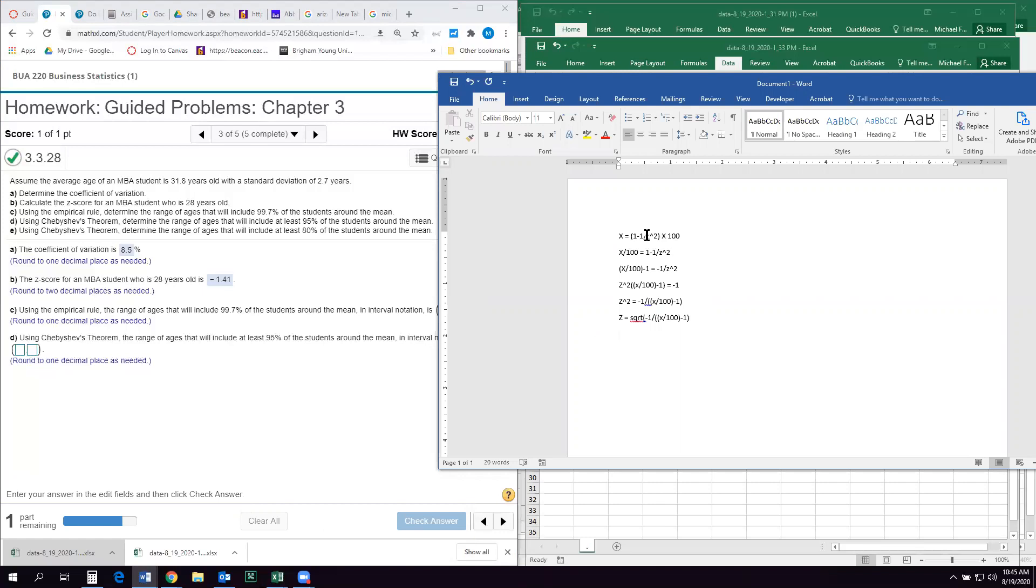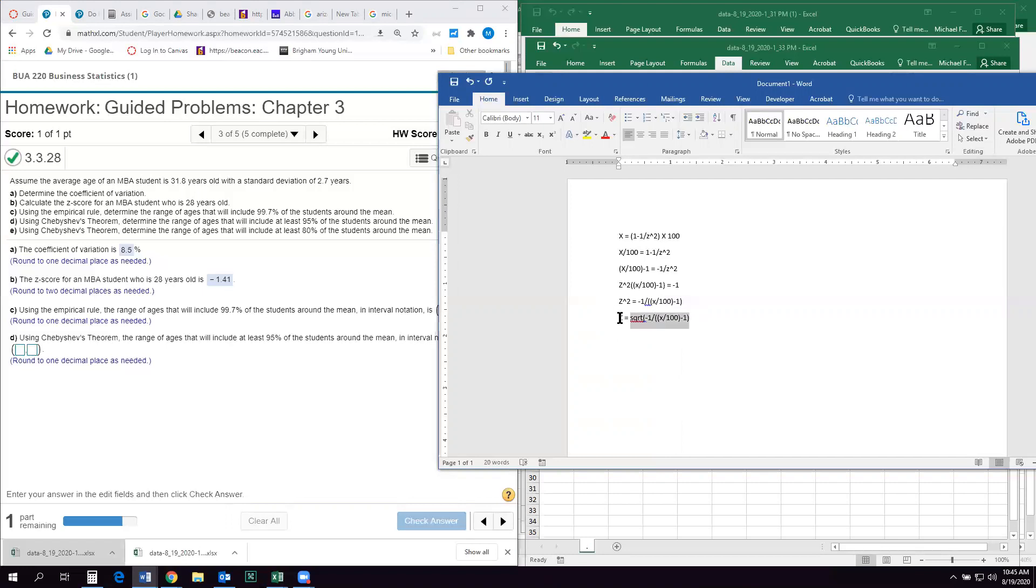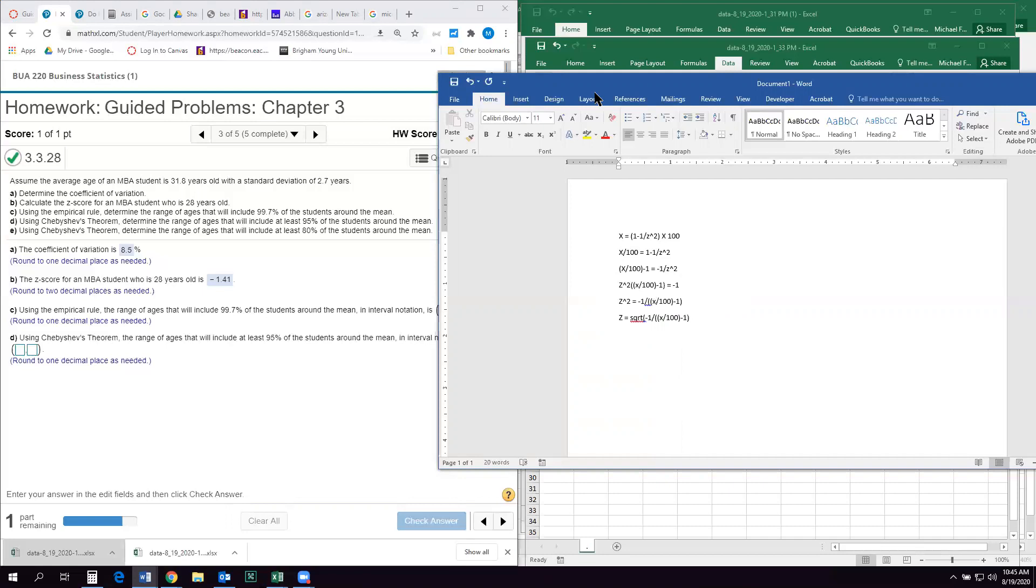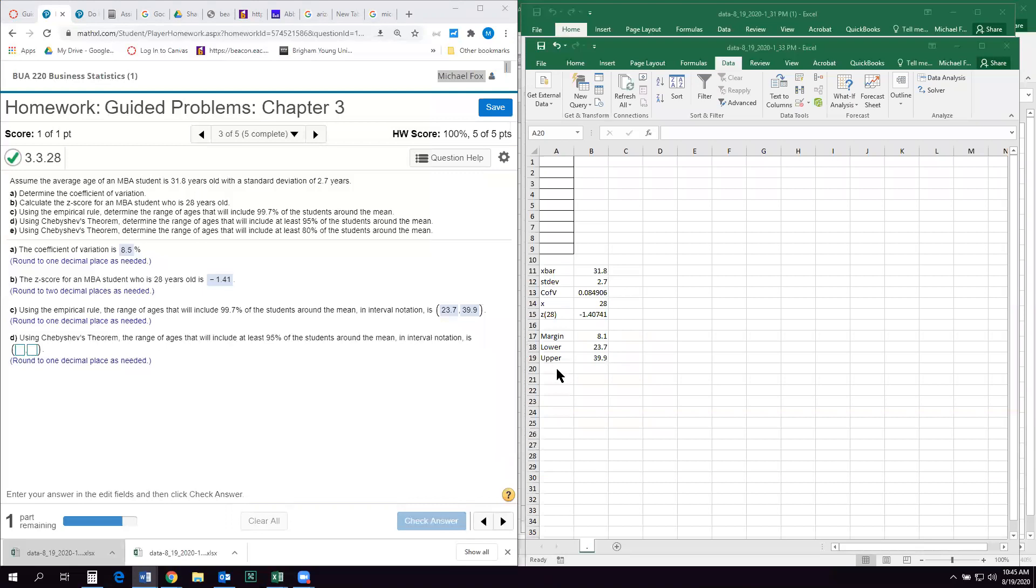But the z is that z score or the number of standard deviations away from the mean that we need to find this range. Okay. So I just sort of did an algebraic solving for z, because z is what I really need. So to find z, I have to say that equals the square root of negative one divided by x over 100 minus one. And that's complicated. You can take my word for it if you want to, that I worked out the algebra and the algebra is correct. But so what I have to do is I have to go into Excel and solve for that.